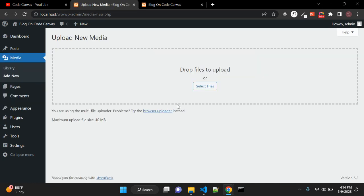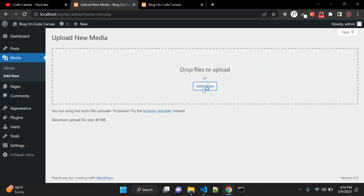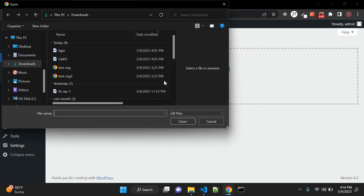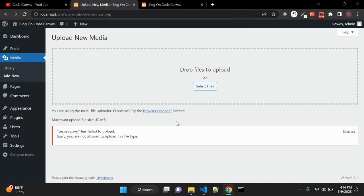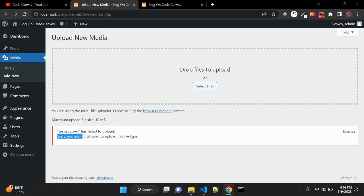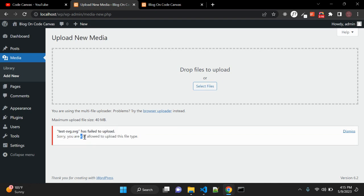Let's go to our media first and test if by default it is allowing or not. Let me open this SVG file. By default, when you try to upload SVG, it will show you the error that you are not allowed to upload this file type.